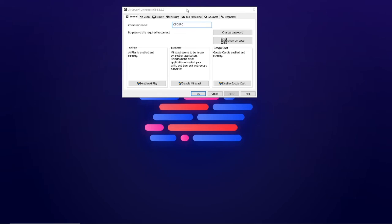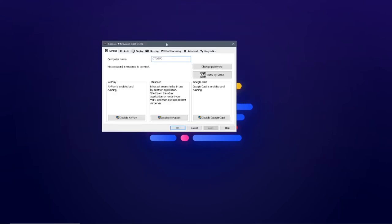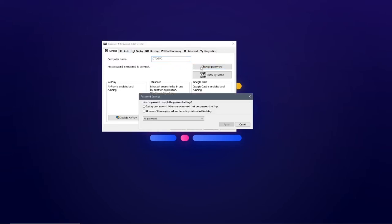In the general settings tab, you can change the server name to your choice. The default name would be your computer name. You can add a password if you need and enable or disable Miracast, Google Cast, or AirPlay.